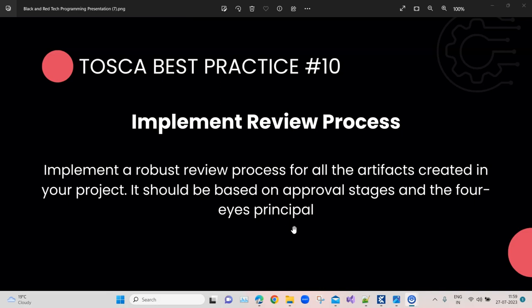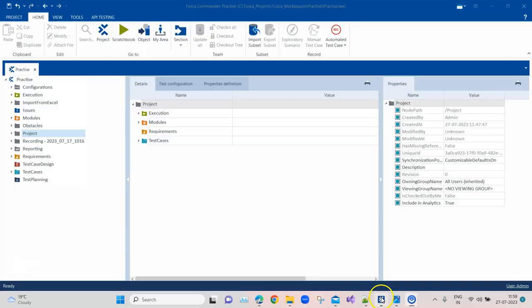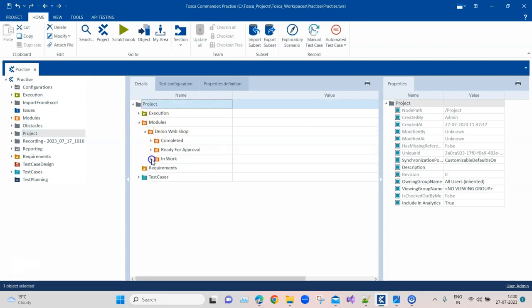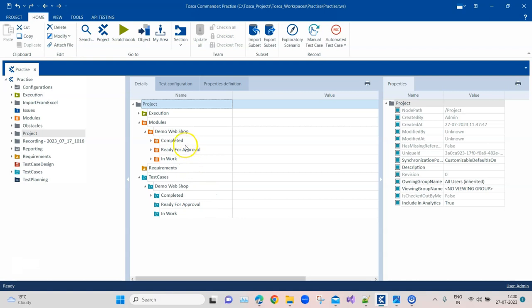It should go through different approval stages. Now let's see what these approval stages are and how you can implement this review process within Tosca. The process is pretty simple. Mostly you would like to implement the review process for your modules and test cases, because here people will make mistakes — they might create duplicate modules, not use the right structure, or use too many module attributes. There are basically three approval stages, as recommended by Tricentis, though you can add more if you like.